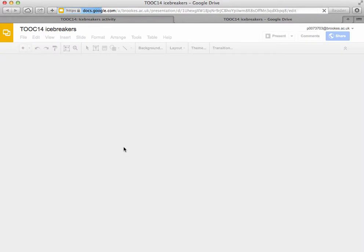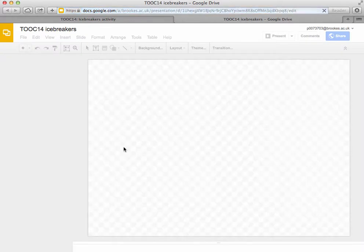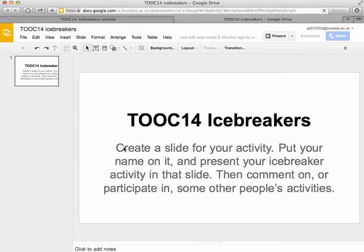It takes a moment to load, but when it's finished loading it will come up with the existing presentation and the existing slides in there.